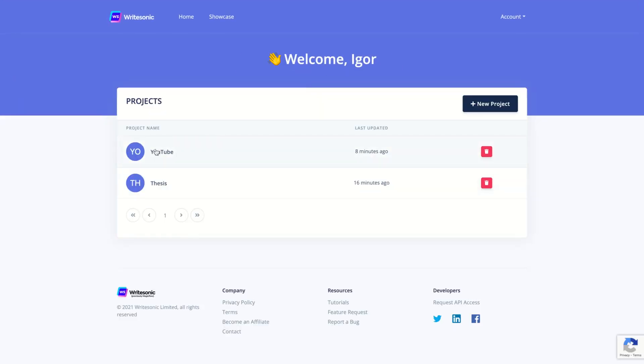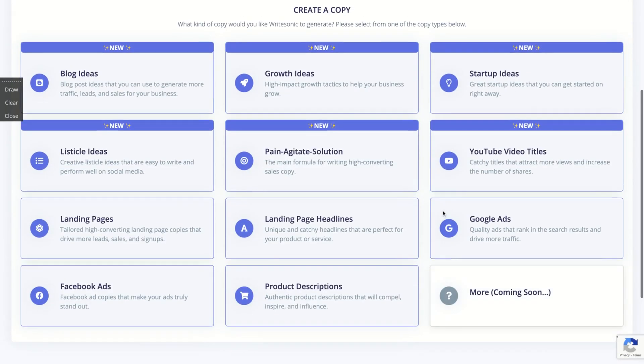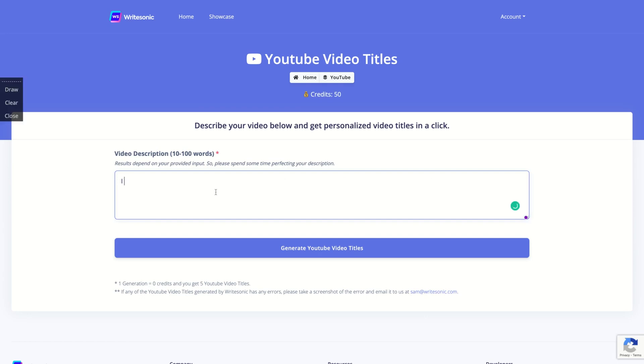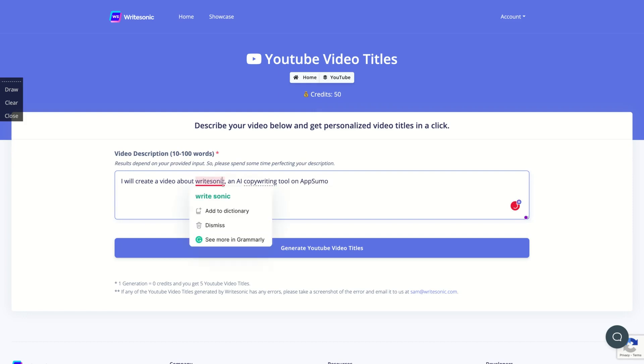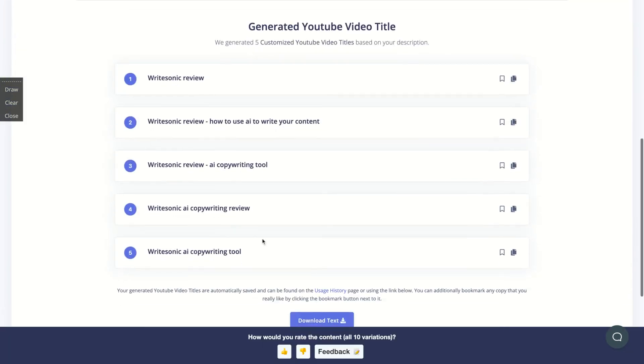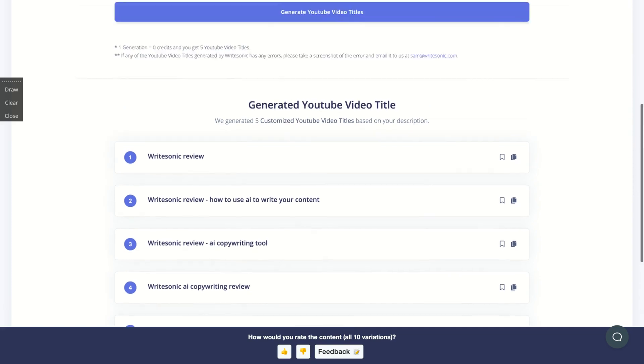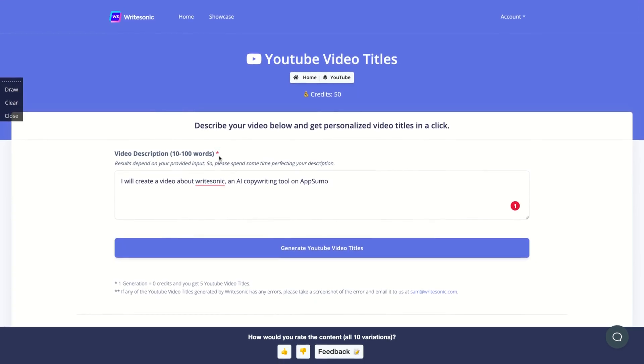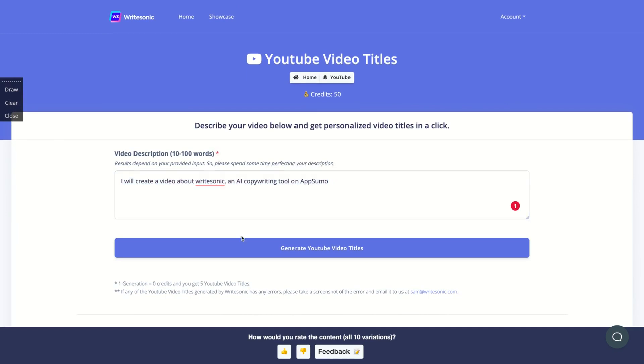You want to create a YouTube video title. So I will create a video about BrightSonic, an AI copywriting tool on AppSumo. BrightSonic review, how to use AI to write your content. BrightSonic review AI copywriting tool. BrightSonic AI copywriting reviews. So they are going to give you your YouTube video titles. And take a look here. They're writing pretty, pretty fast. And so the results will not be so precise.